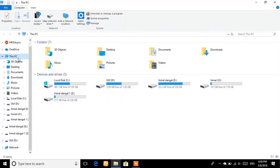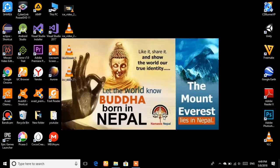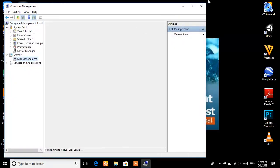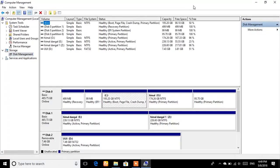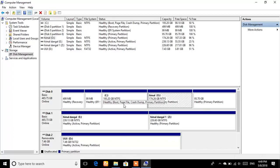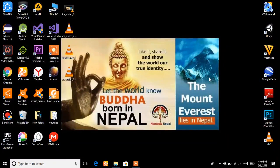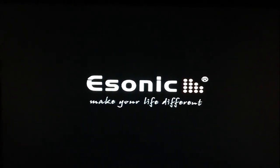If you want to create a new partition to install BlackBuntu 2, go to Computer Management and then Disk Management. If you have unallocated space, you can create a partition. In my case, I'm going to install in an existing partition and format it during installation, so I'm not creating a new partition. You can create a new partition if needed.